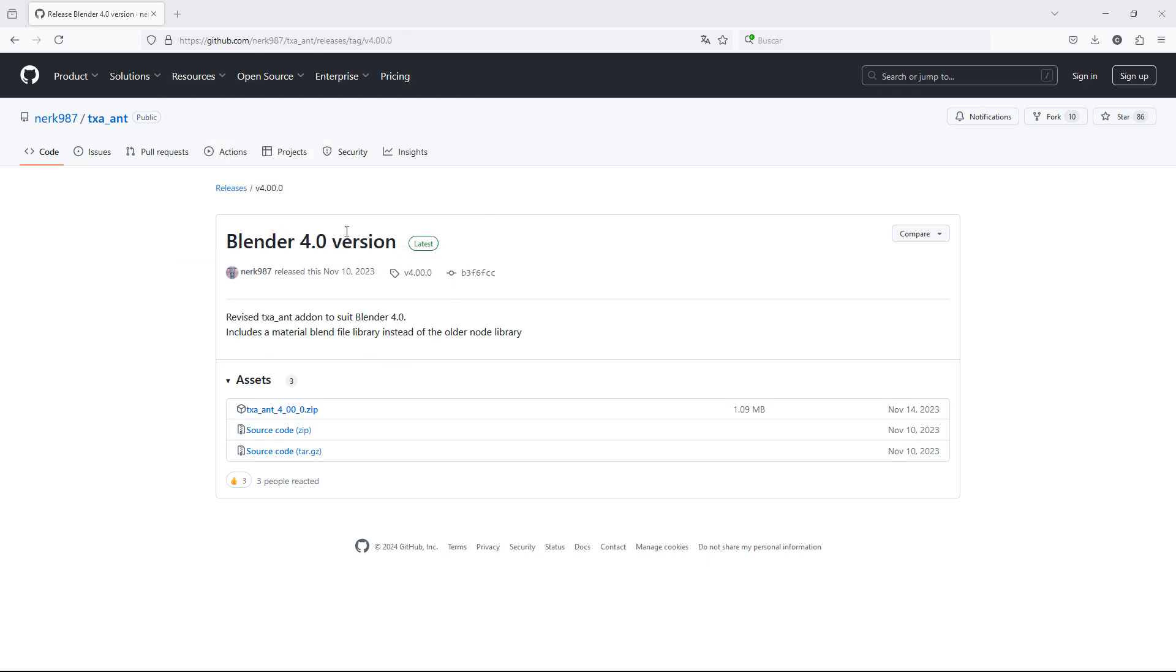First of all, we need the add-on TXALandscape. Just download the zip file and install it in Blender.